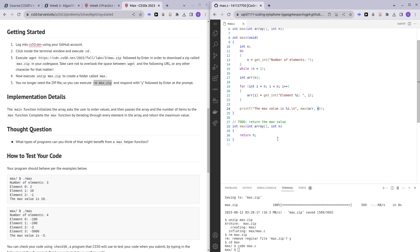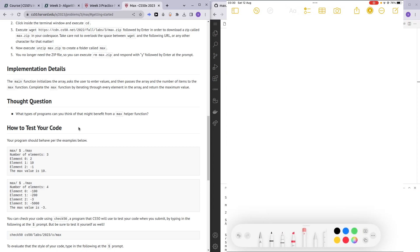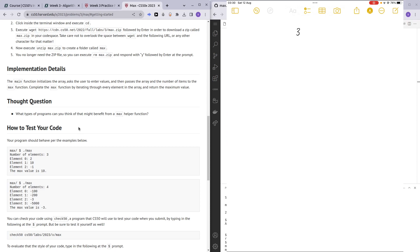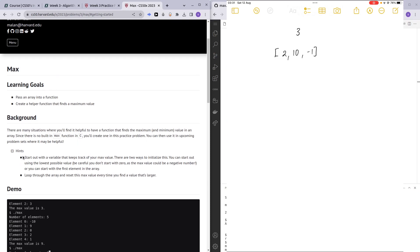In the max function, we are passing in the entirety of the array and also the number of elements in the array. What is going to be the algorithm we'll be using to find the maximum value? If you take a look at my iPad, I'll be drawing out an example. For example, the user says the number of elements is three, we create an array — I'll use the example given which is 2, 10, and negative one.